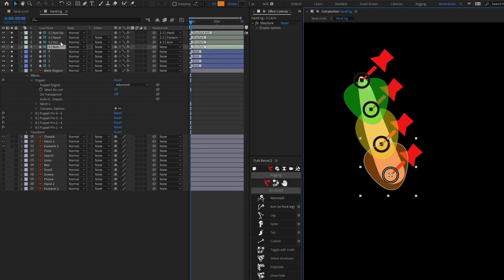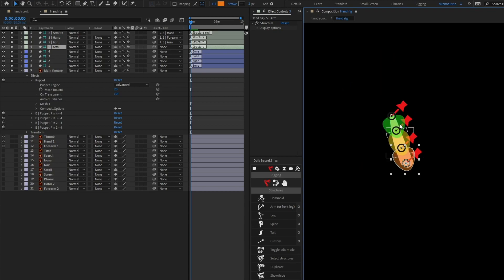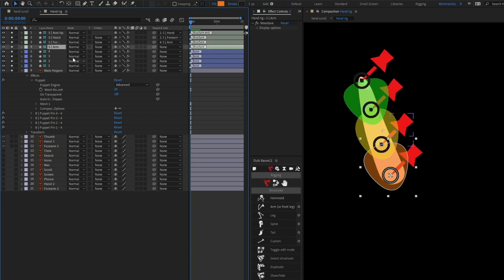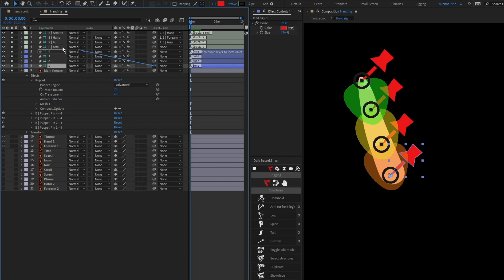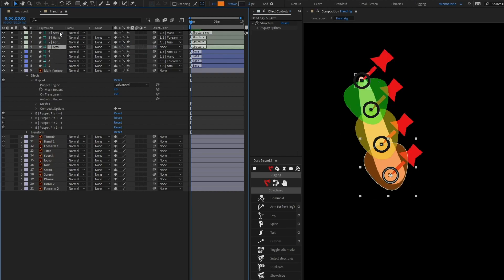All the structure layers for the arm are created, and they have been placed automatically in the correct order by selecting those four layers in serial order. We are going to use the arm structure layer for this one. So I'm going to parent: layer 1 with Arm 1, layer 2 with Forearm, layer 3 with Hand, and layer 4 with Arm Tip.